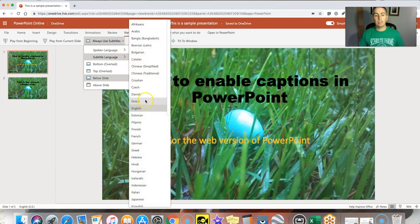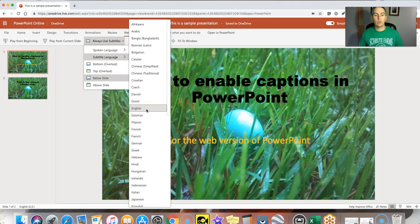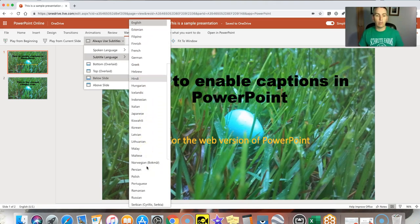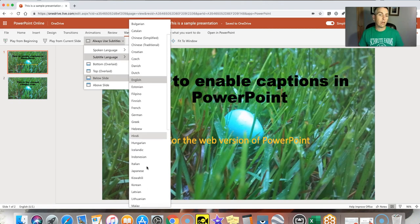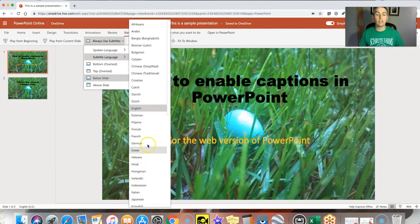So I can have these subtitled and translated into any language that I choose from this list. So I can speak in English by having my subtitles appear in Dutch or in French.